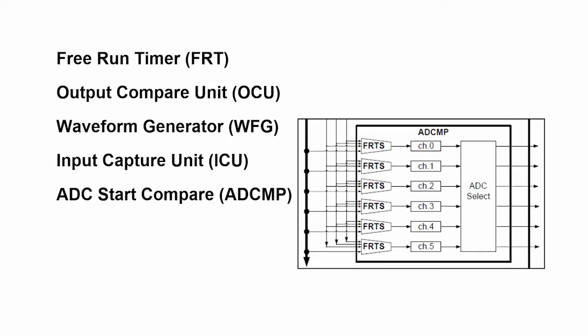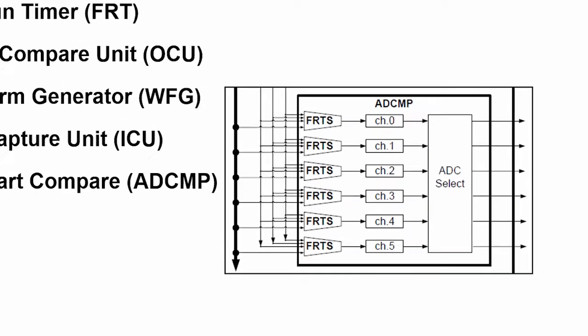And finally, the fifth peripheral that's involved in the multifunction timer is called the ADC start compare. A complex motor has sensors in it. And a sensor signal, being analog, is converted by the ADC into digital values so that you can process them.